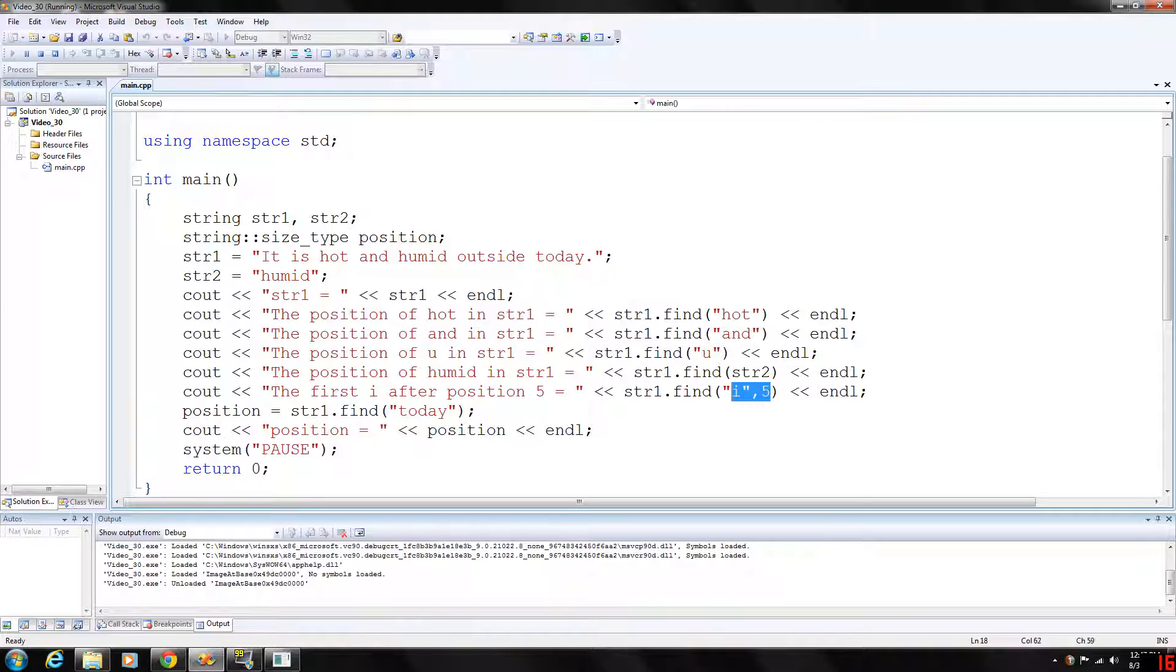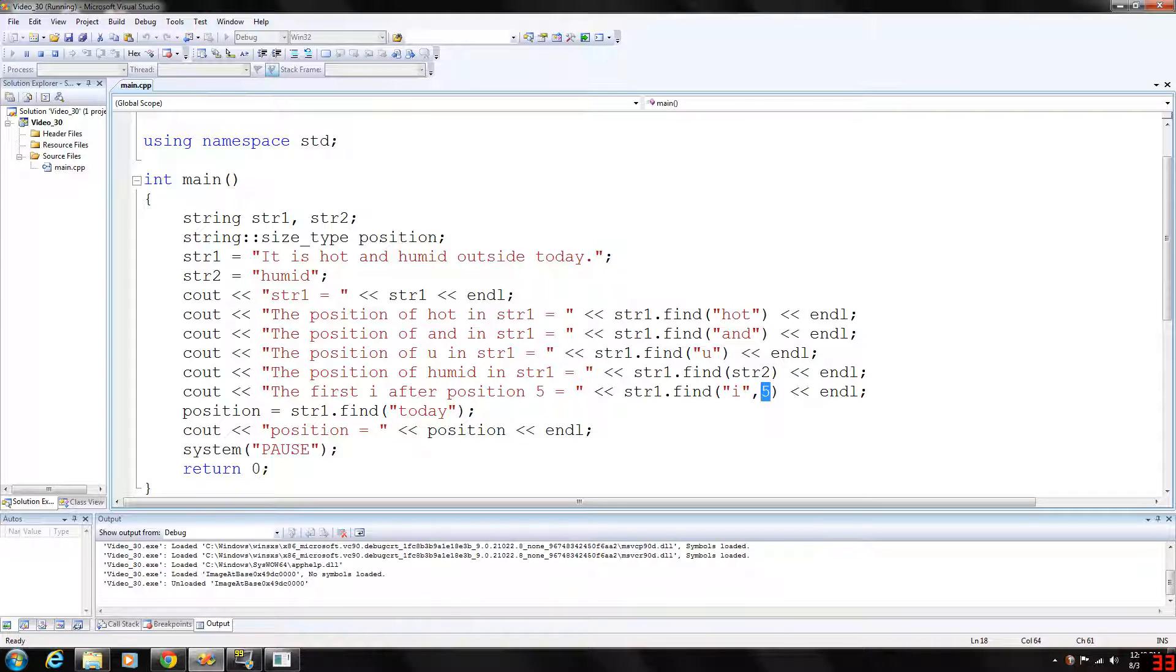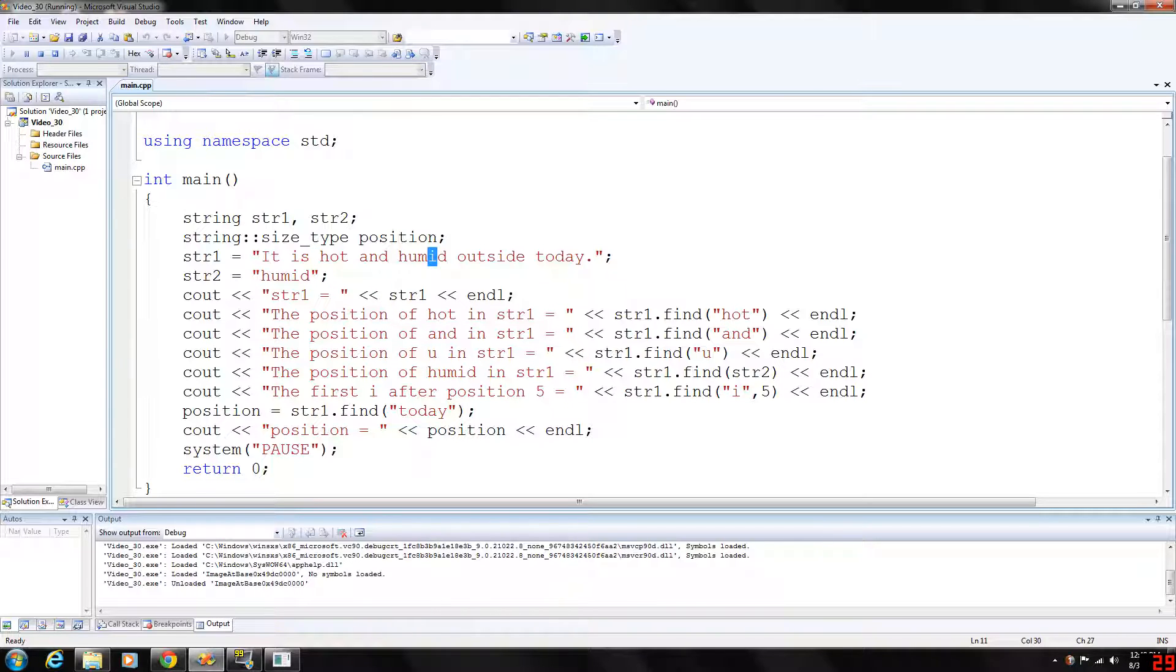However, if you use 2 here, basically what this means is we want to find whatever the first parameter is, and the second parameter is like starting at position 5. So 0, 1, 2, 3, 4, 5 - starting at the space, the first 'i' will be in 'humid'.